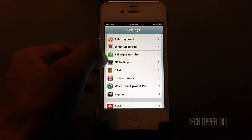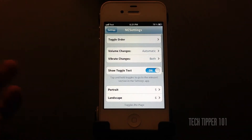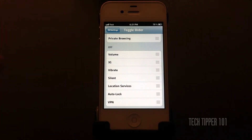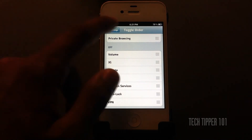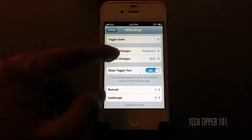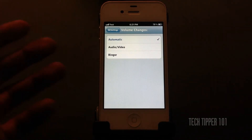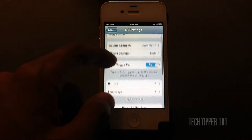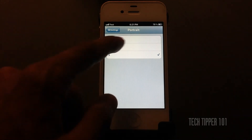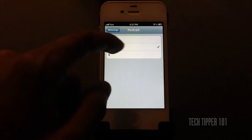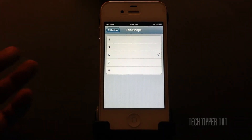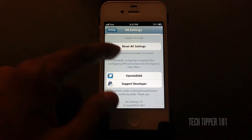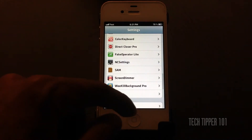You can add more toggles by going into Settings and clicking NC Settings. You can change the order of the toggles — and these are all the toggles available. You can also turn off your data if you are on a data limit. You can change the volume for just applications, not the actual ringer. You can show the toggle text, specify how many icons you want to see — right now I have it on five, if I put it on four, it only shows four. You can also pull down Notification Center in Landscape, or reset all settings to default.